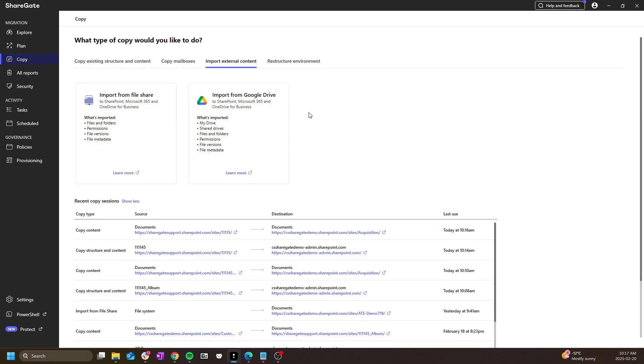This is the only operation that is PowerShell only and can be run using our PowerShell scripts. You can visit our help center for more information as well as script examples on this topic.